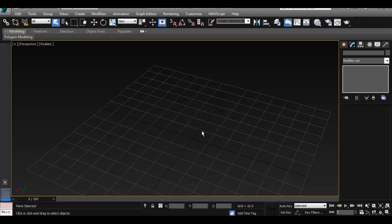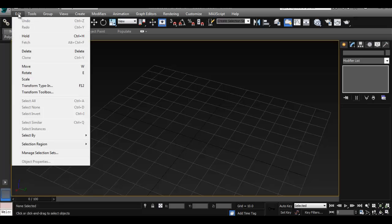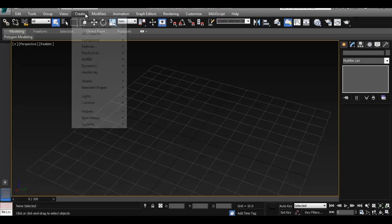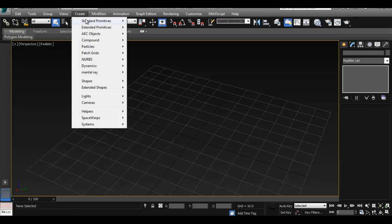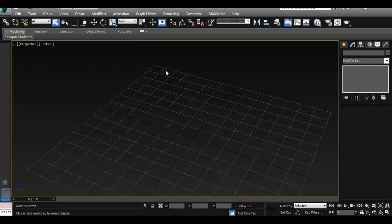In Maya we're used to going to the Edit Mesh menu and creating a polygon primitive from there. In 3ds Max you can try the same, but if you go to the Edit menu there's no option to create a polygon primitive. You can go to the Create menu from there, but the nice thing about 3ds Max is this panel on the right — it's really useful for finding all your tools and creating and modifying objects.